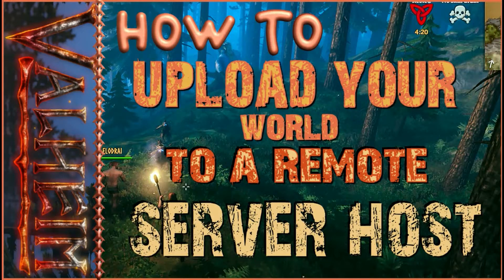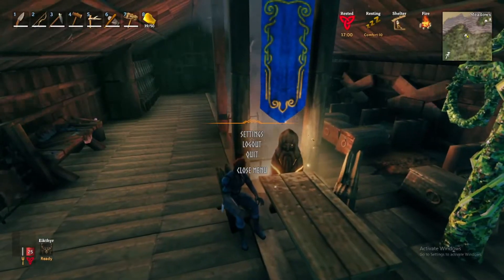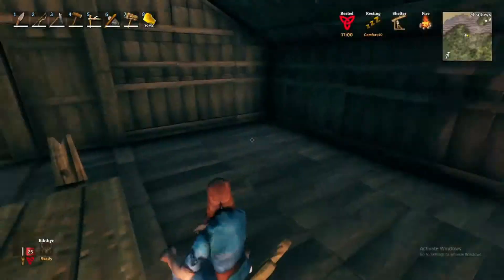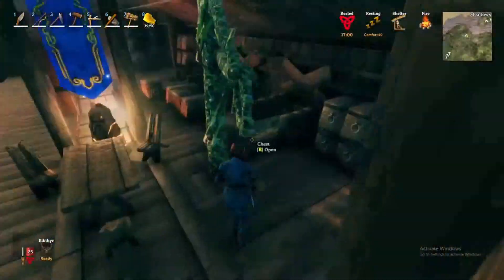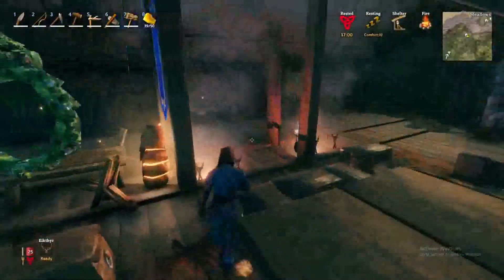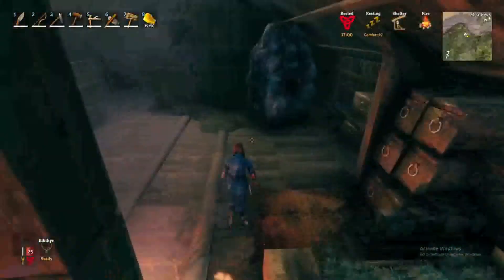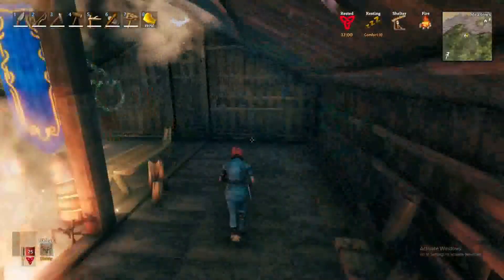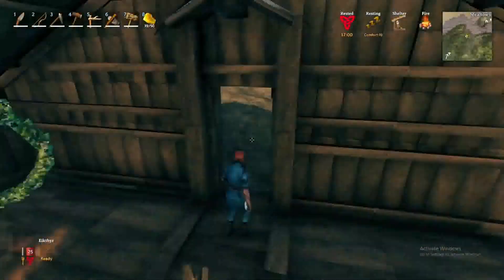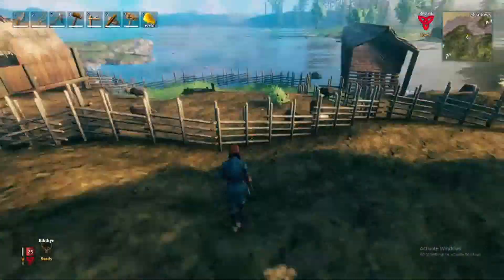Hi everyone! In this video I want to show you how to connect to a hosted Valheim server and how to upload your existing world to that server.